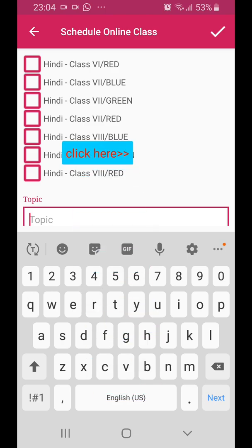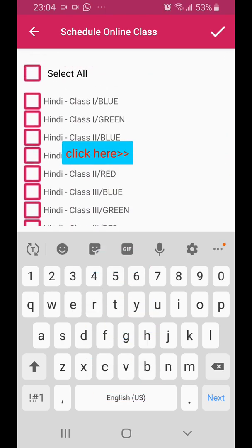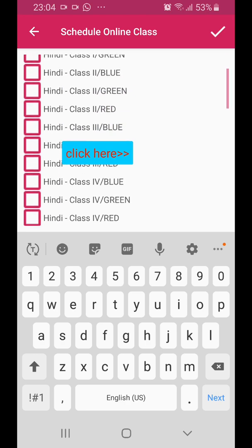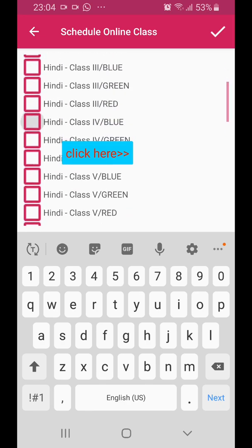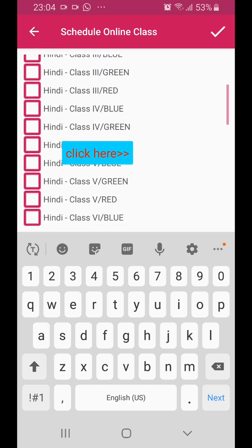Scroll up. These classes are being allotted to the particular teacher which I have logged in, so you can select one particular class. Now I'm selecting Fourth Blue.